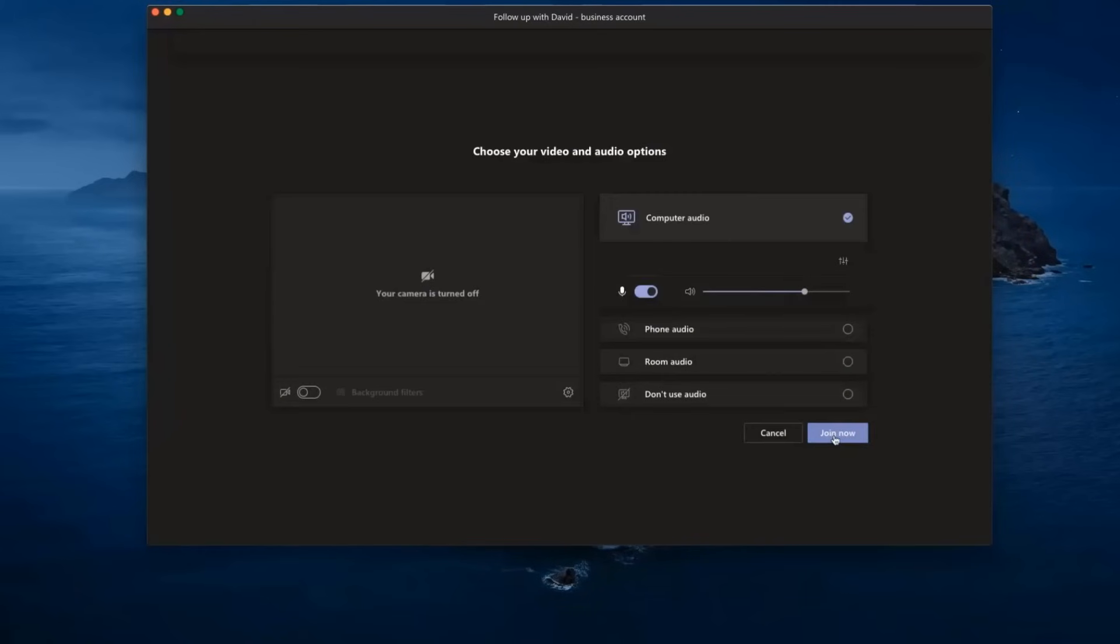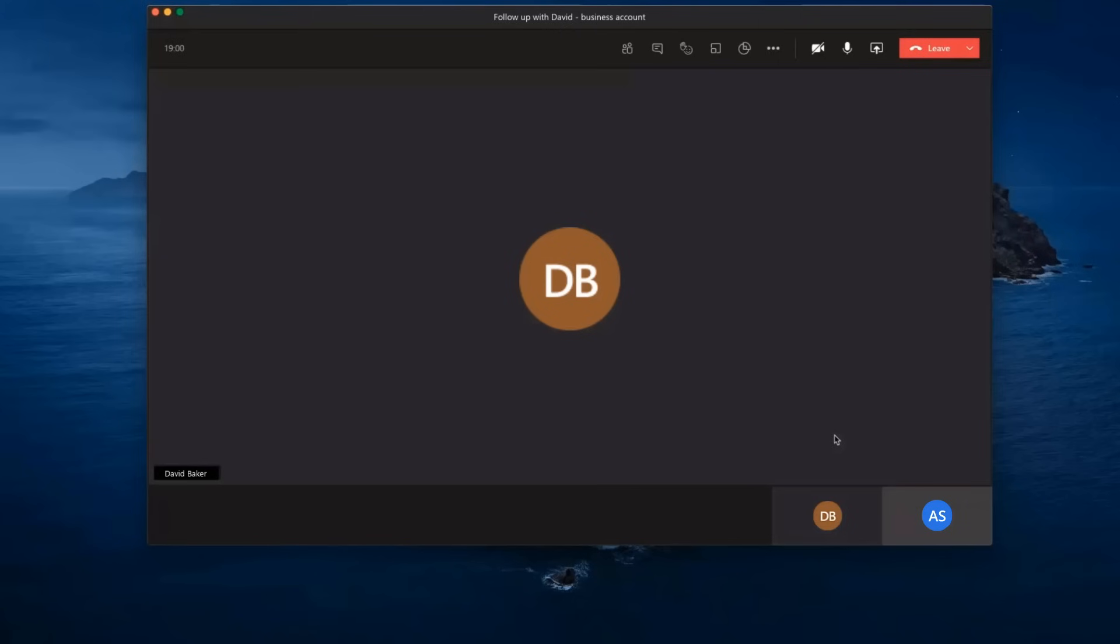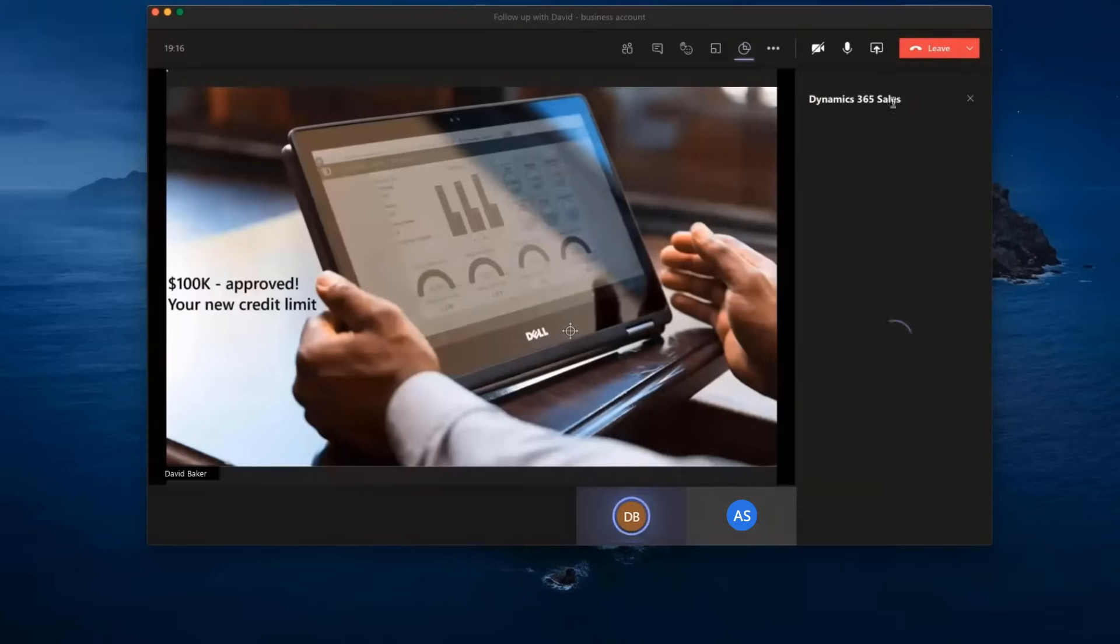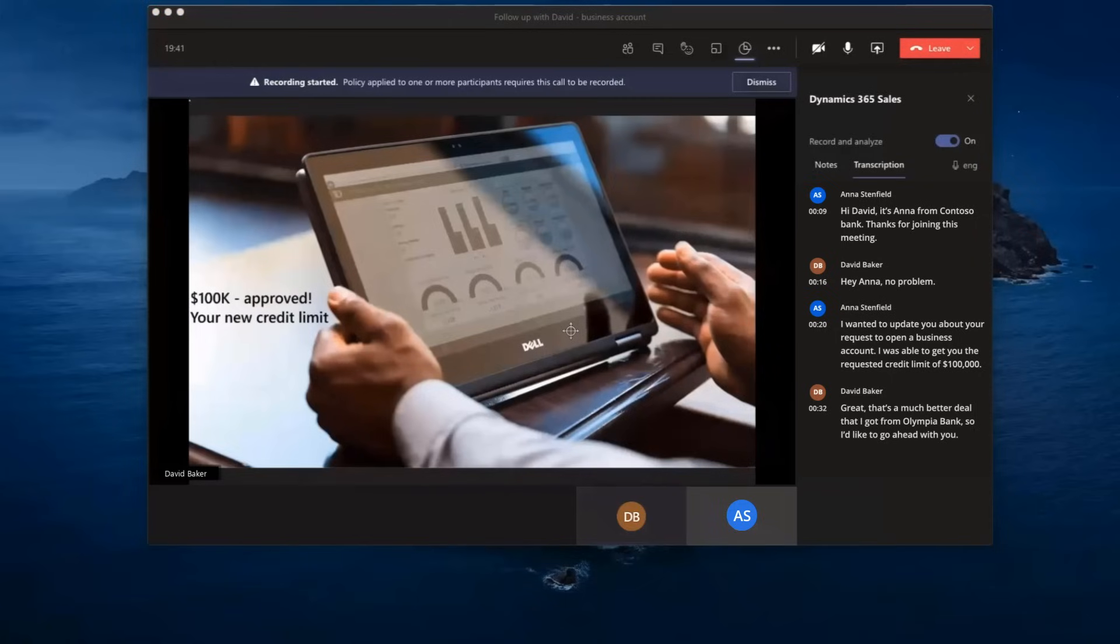Similarly, Anna can join Teams meetings from within Dynamics 365 without jumping between applications and can get call insights saved in the lead record for future reference.